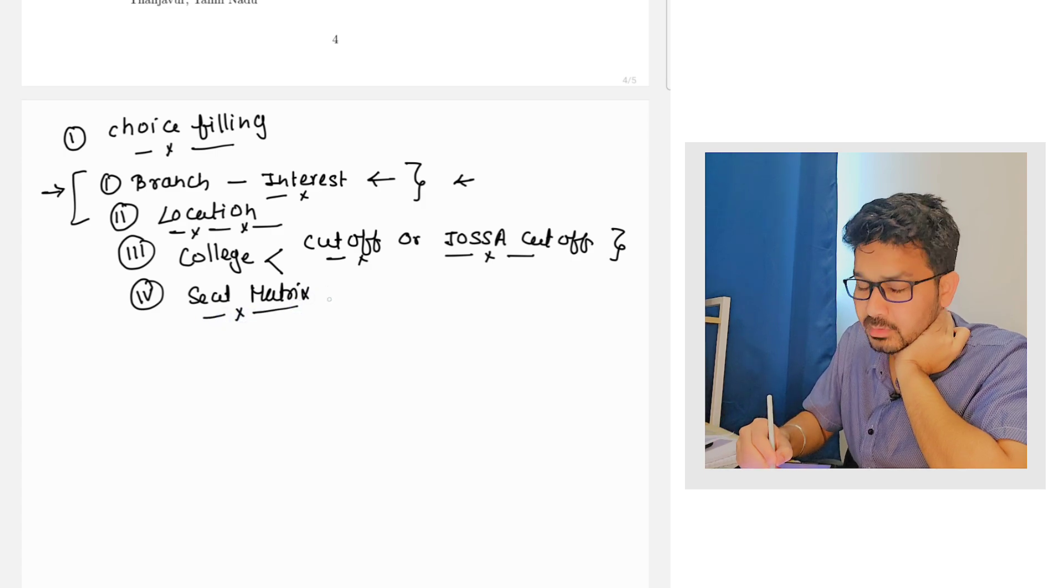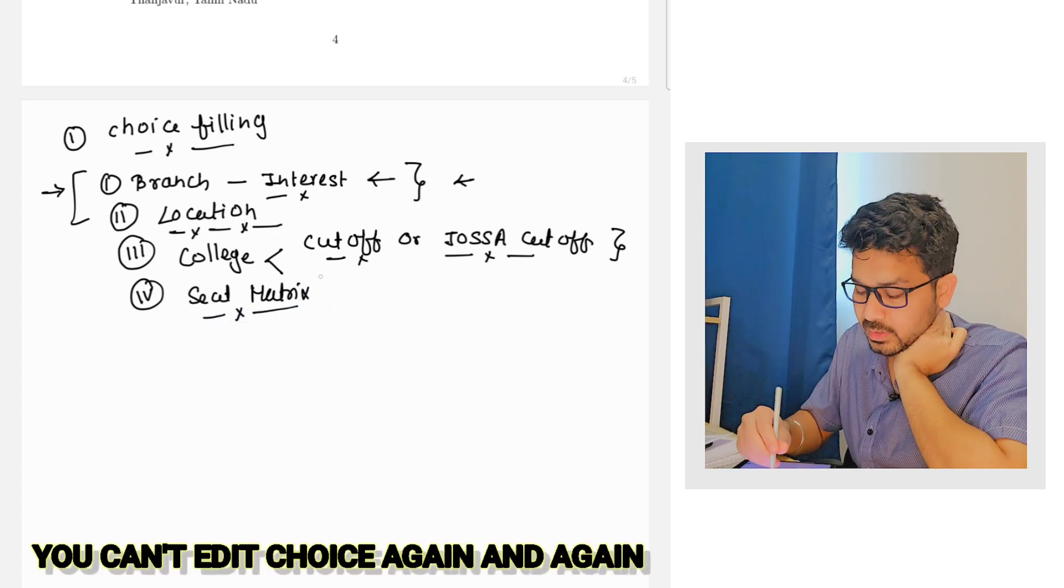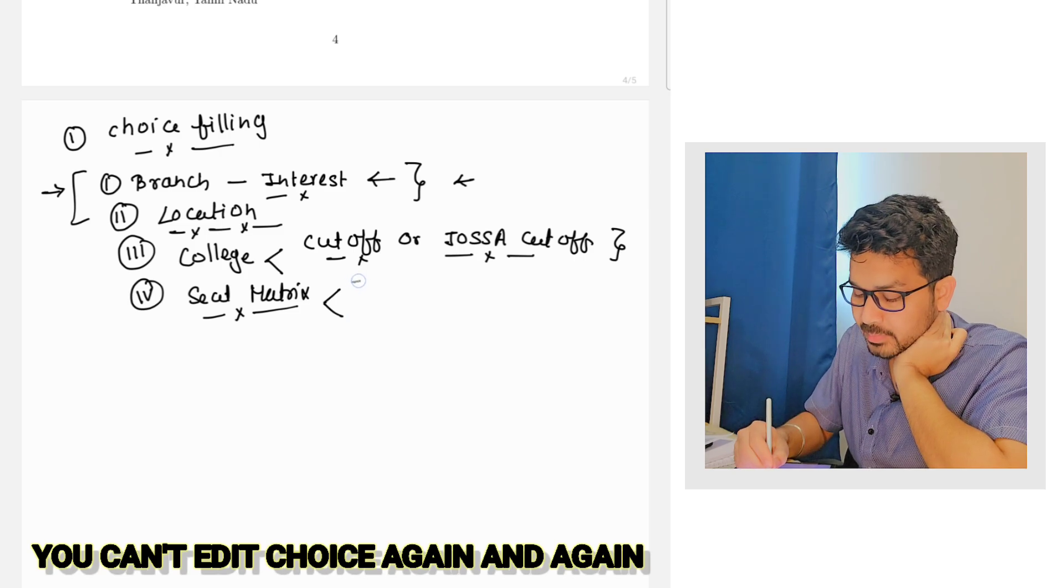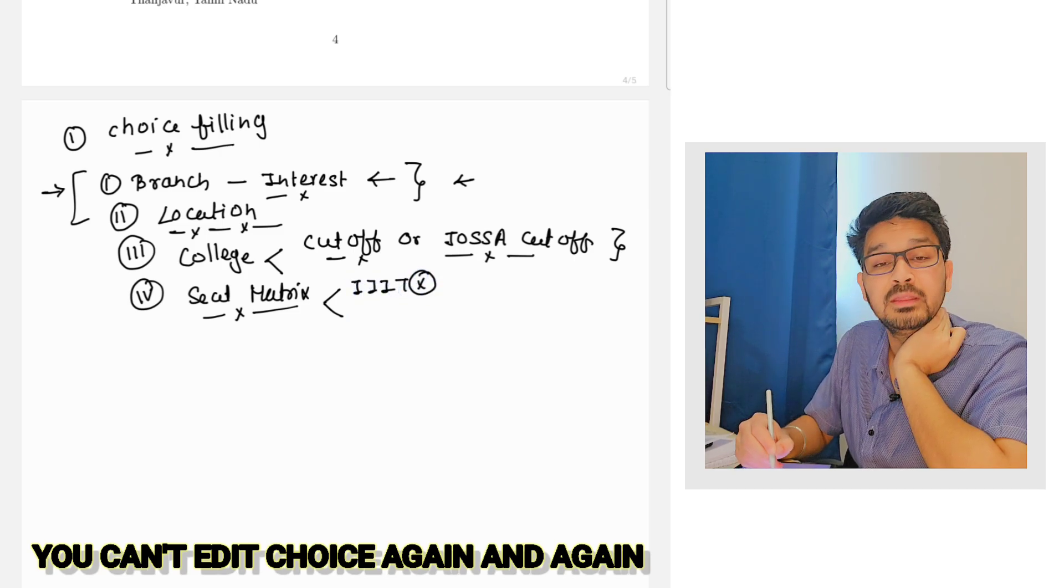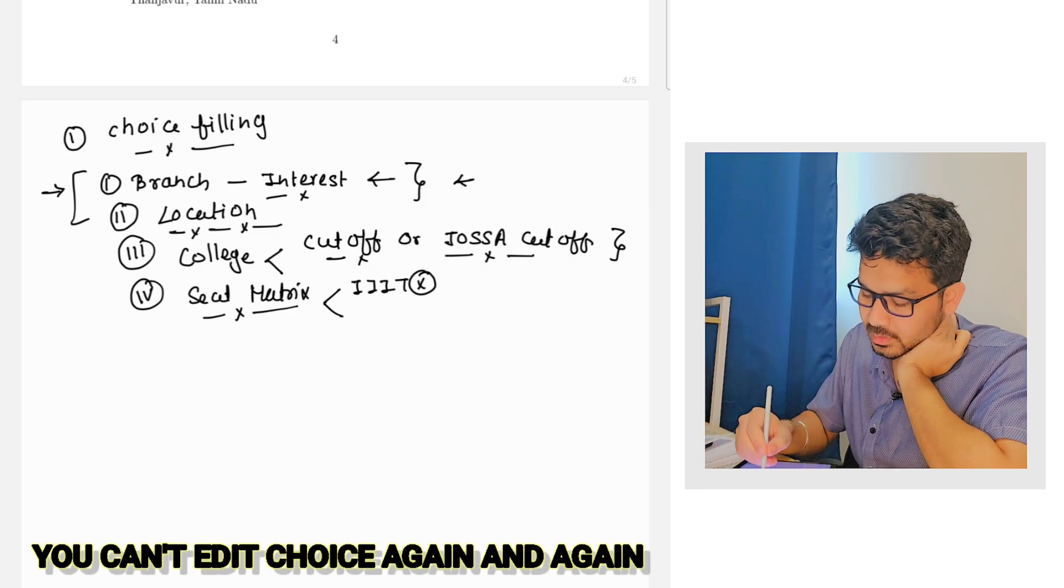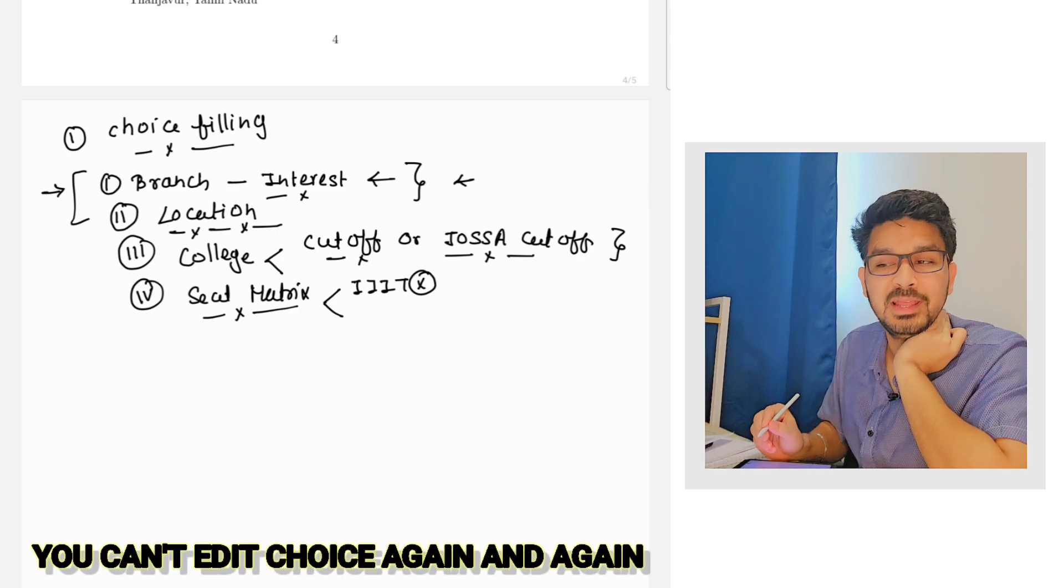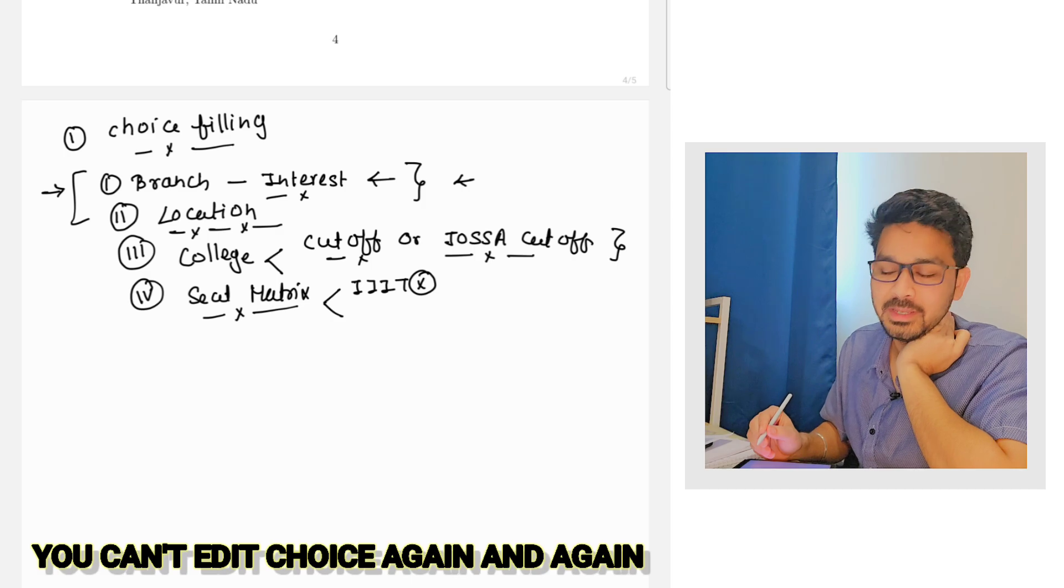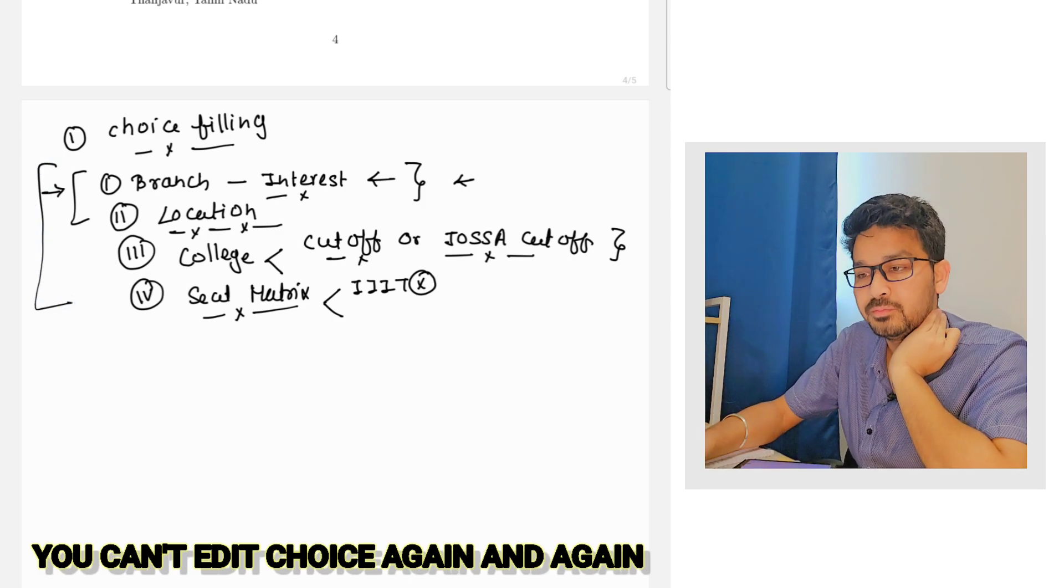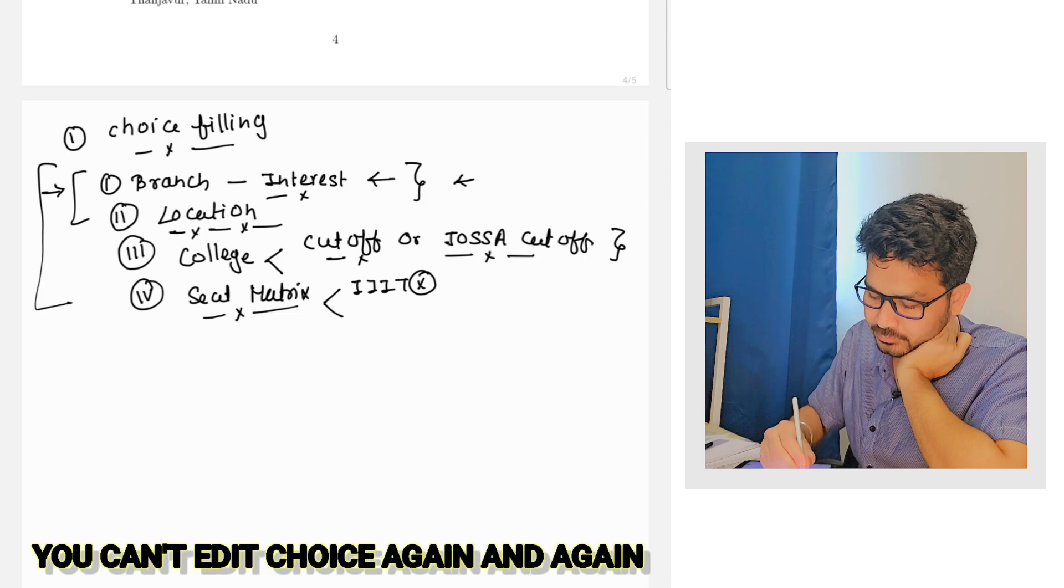This is the basic way to understand what current trend is going on. Apart of that, kindly have a look on the seat matrix. That is not that much important but to check which colleges are taking participate. Suppose for example IIIT Delhi is not participating this year, right? So if you are searching for IIIT Delhi you will not be finding it.